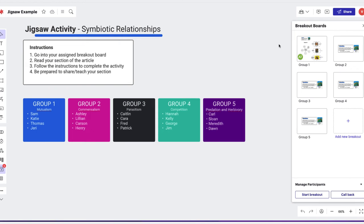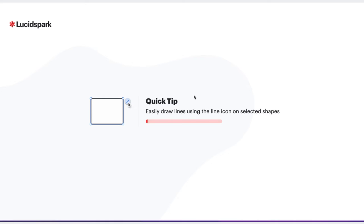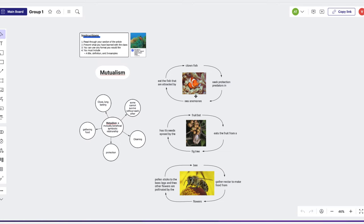As students are working, the teacher can easily pop in to monitor and provide feedback while the students are working.